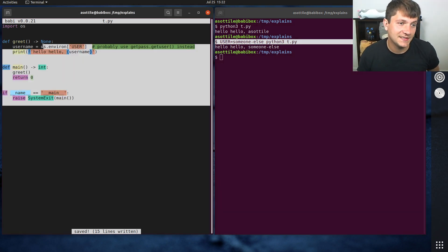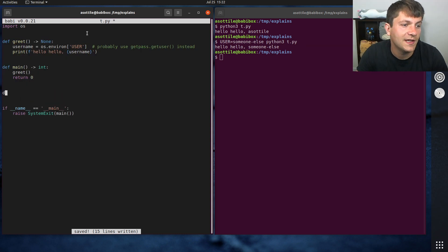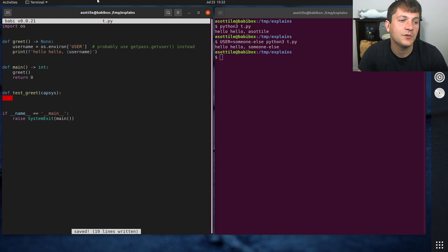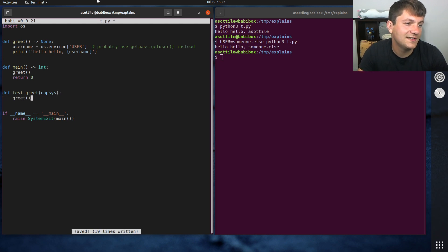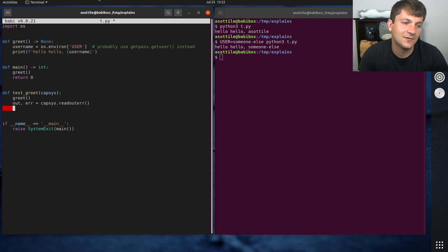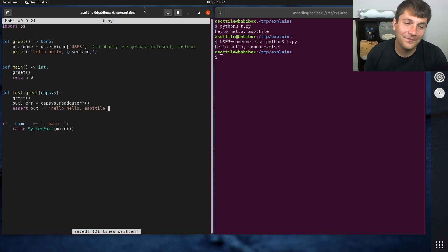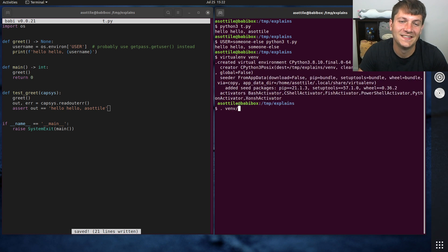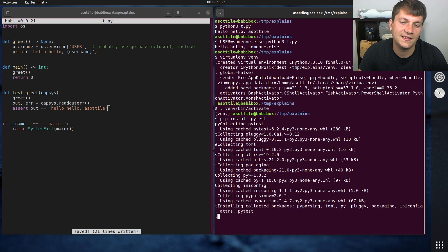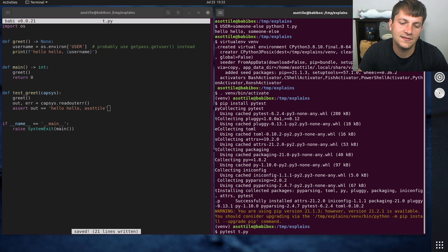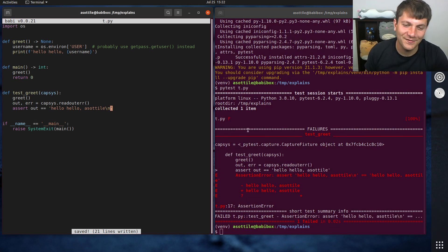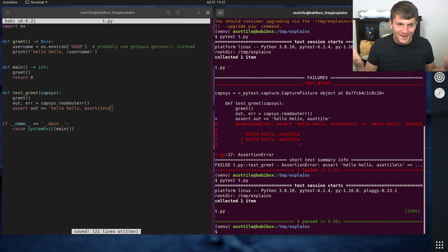And I'm going to write some tests for this. So we're going to do a test greet. And I'm going to use capsys to capture the output. And if we call greet, we can do this. And right now if I do assert out equals hello, hello, acetylene, this test passes fine. Pip install pytest and then pytest t.py. Passes fine if you put a new line at the end. You'll see it passes fine.